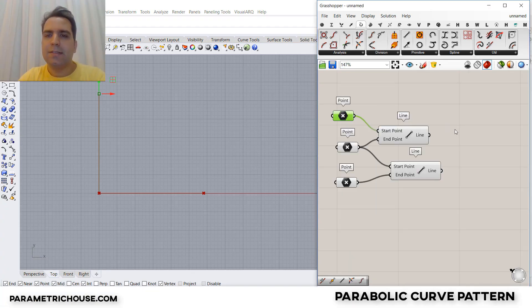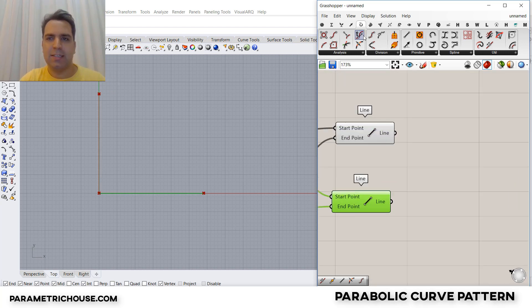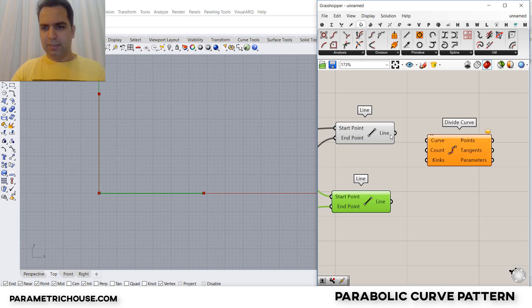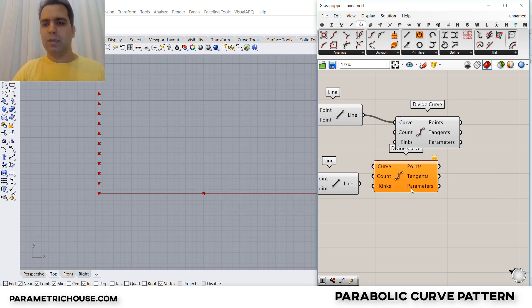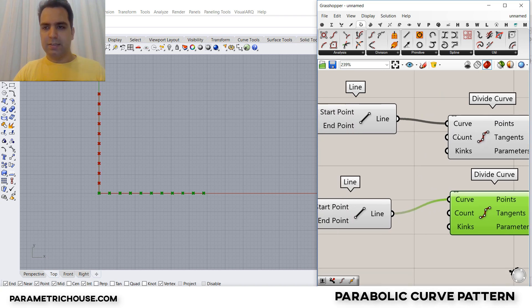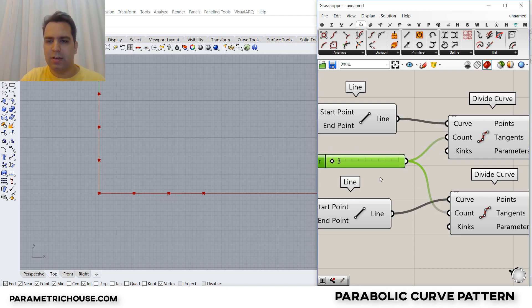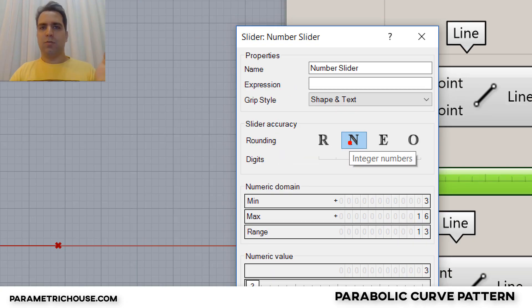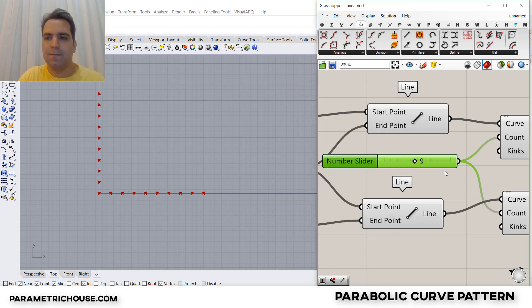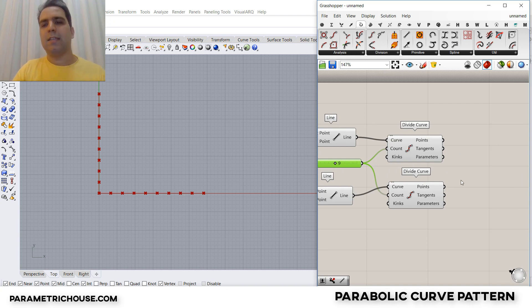The second step is to divide these two lines into points, because we want to connect them into lines in the next step. Division is really important here. We go to Curve and select Divide Curve — you can also type 'divide' to find it. We divide both lines into the same count, something between 3 and 16, and feed that count with an integer number slider so it's a complete division. We can increase or decrease this division as needed.